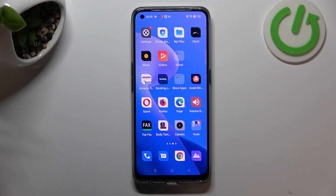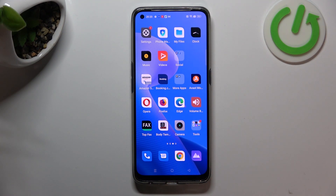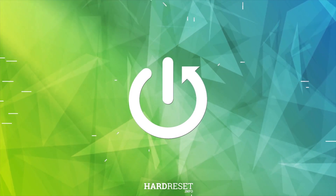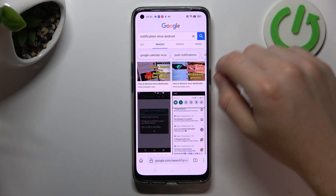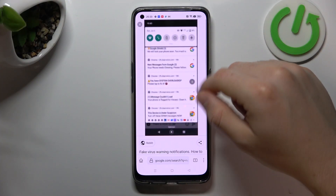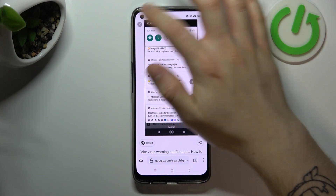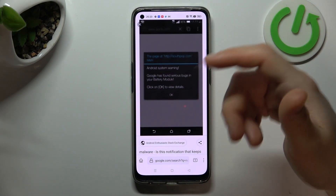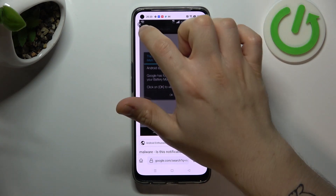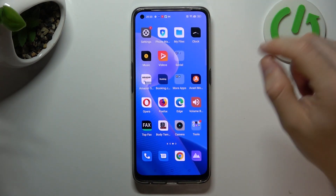Hello guys and welcome to the channel. Today I'm going to show you how you can remove a notification virus like a tabula or other similar softwares on your Realme 9 Pro Plus. If you see something like that in your notification bar, when you try to visit any site or just on your home screen, that means you have a notification software.